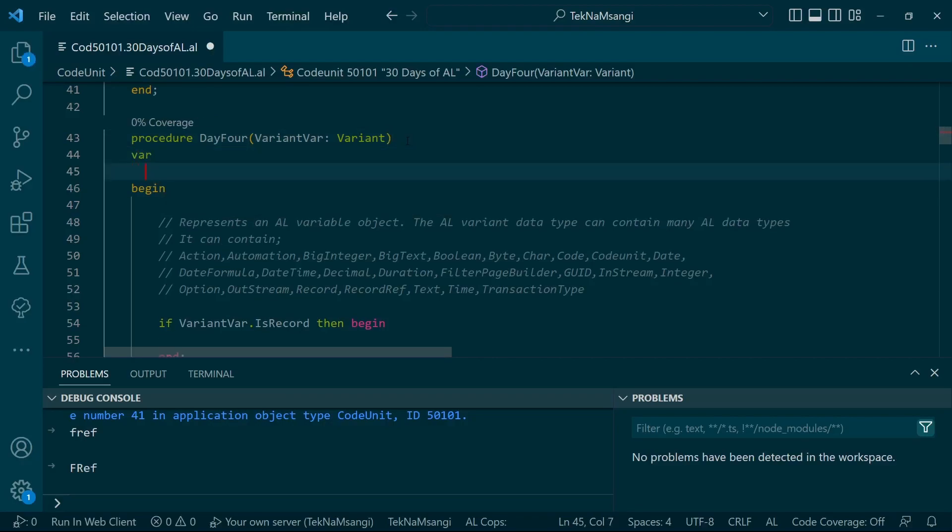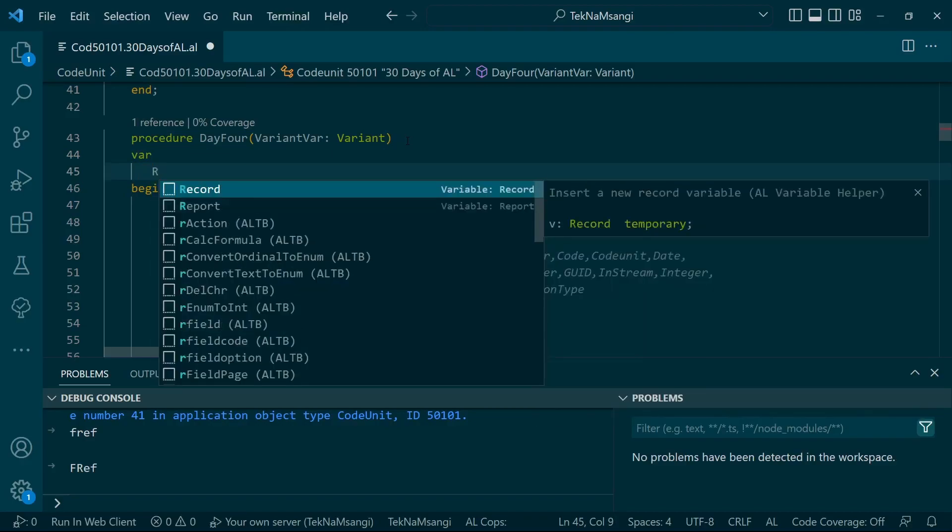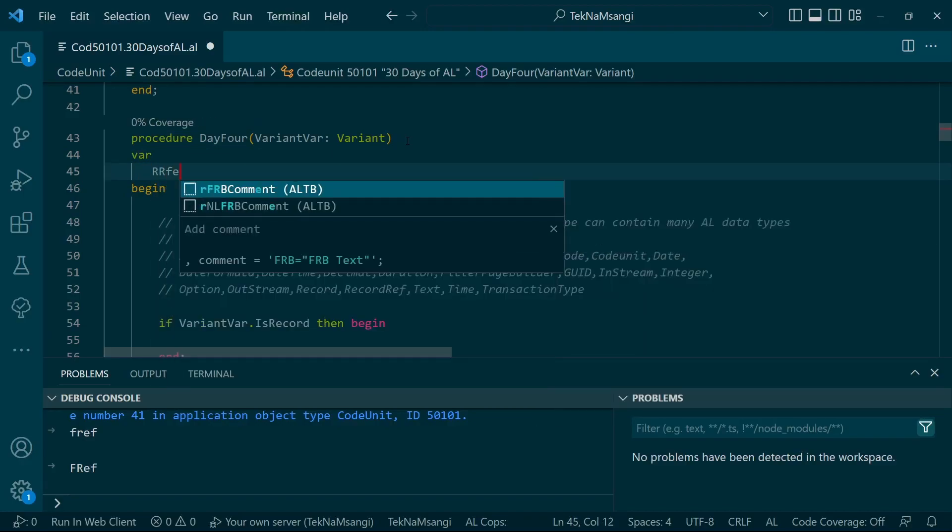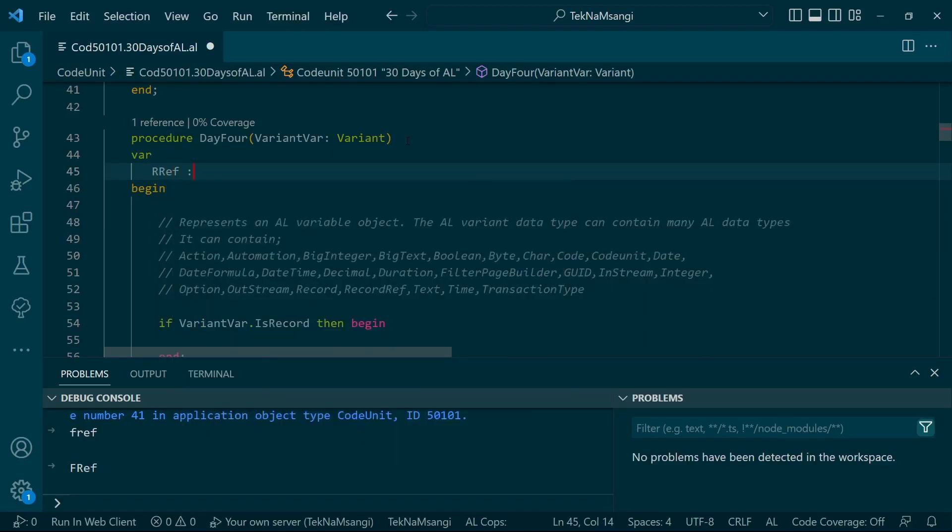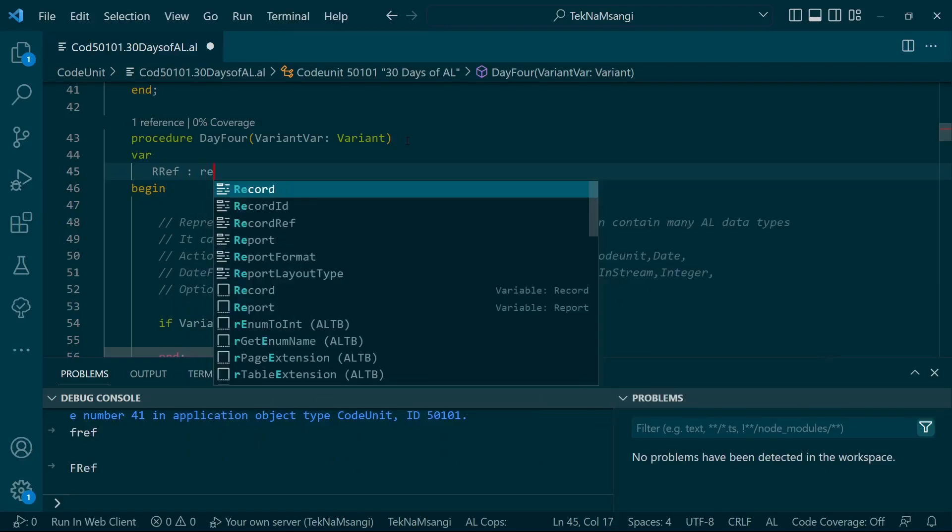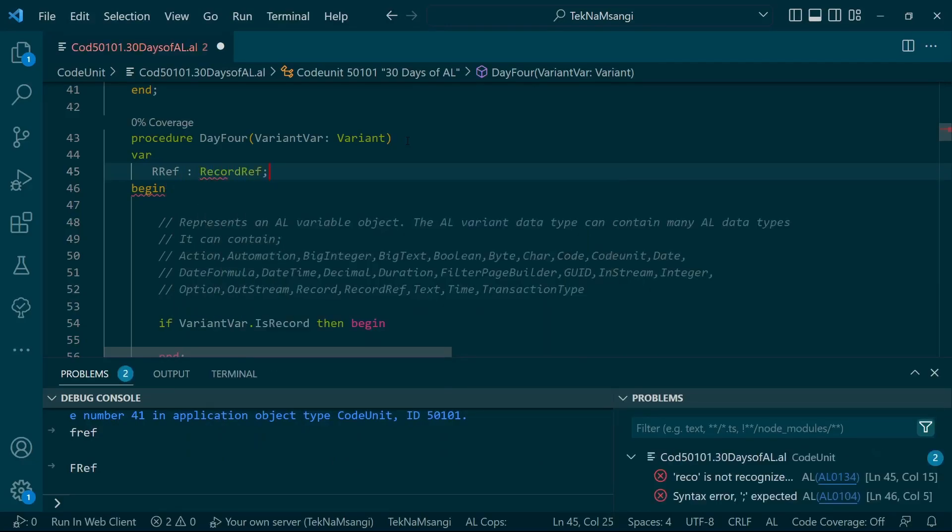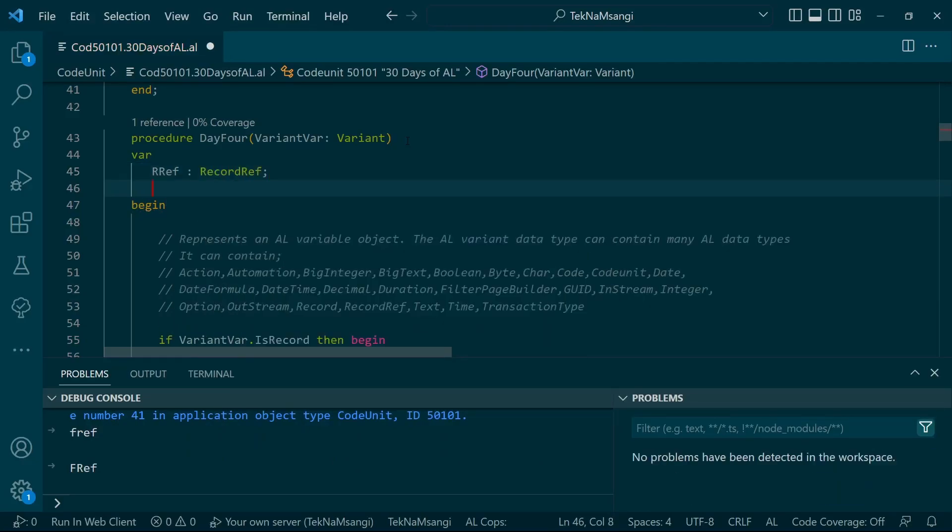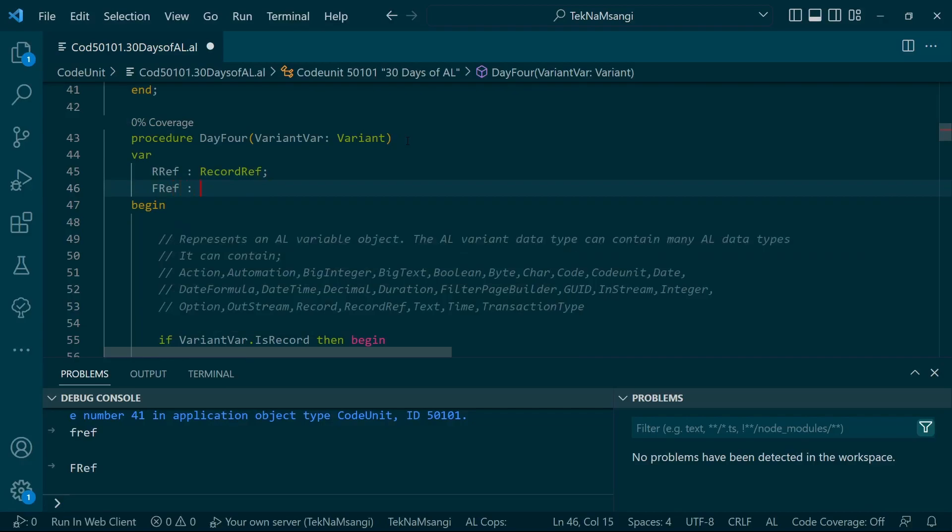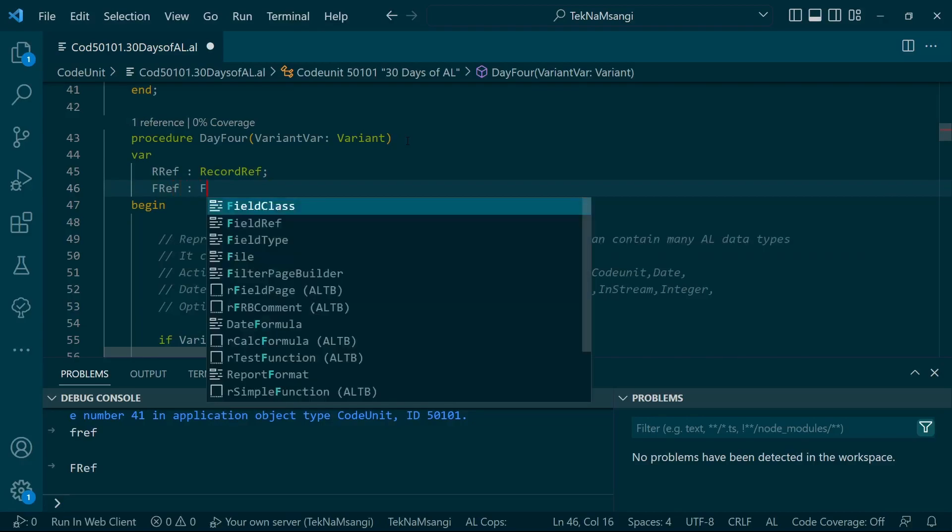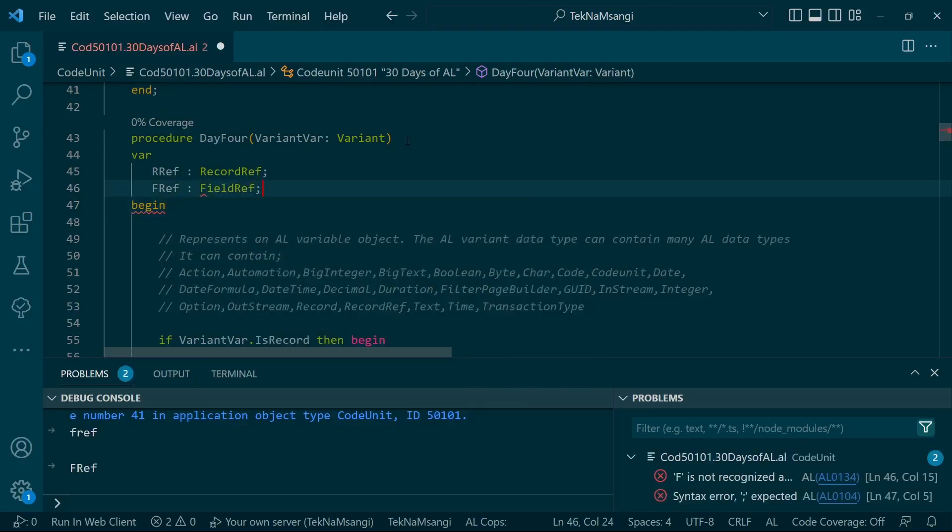But here we need to define a RecordRef and a FieldRef so that you can be able to fetch the data.